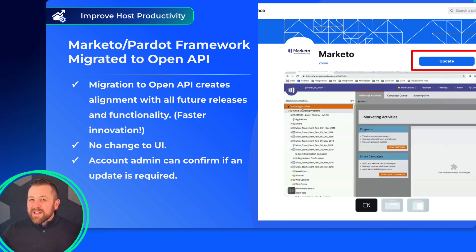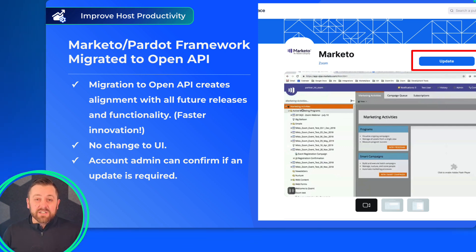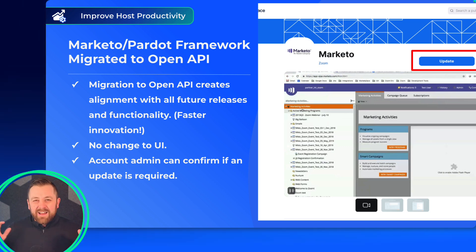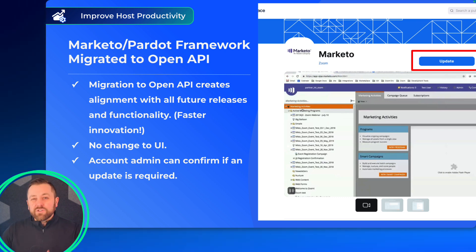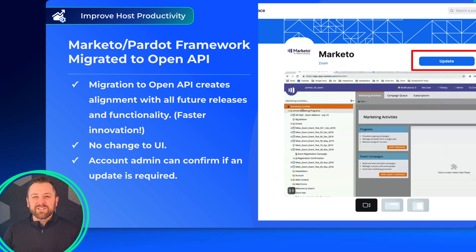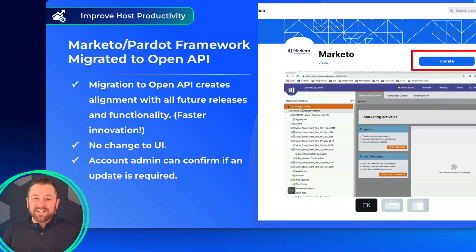Final update for this month: we have migrated Marketo and Pardot integrations over to our open API framework. This streamlines our ability to bring the most recent and up-to-date innovations on the API side to all of our integrations. There shouldn't be any change on your side, but if you are running into any issues, work with your admin and simply update that access.